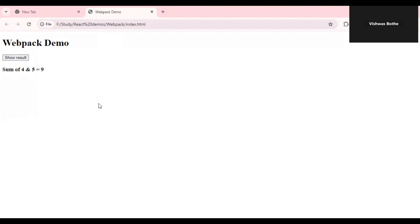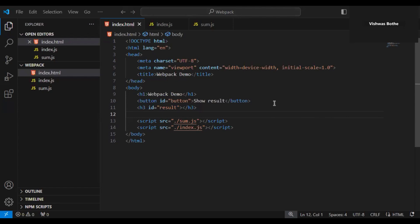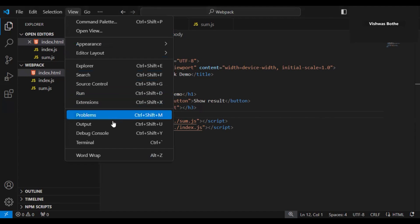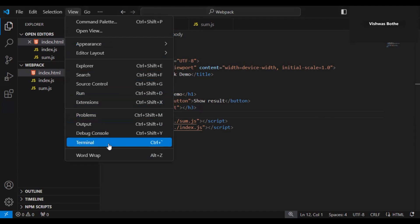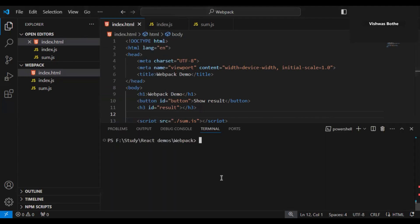That's the demo. Now as a next step, let's start the npm configuration and install the required webpack packages. I will go to the terminal in VS Code, make sure you are in the respective folder and that Node.js is installed, and run the command 'npm init'.